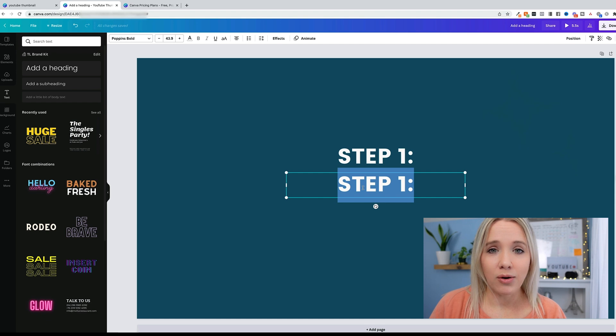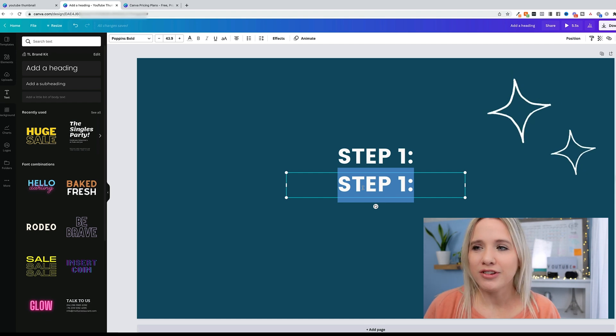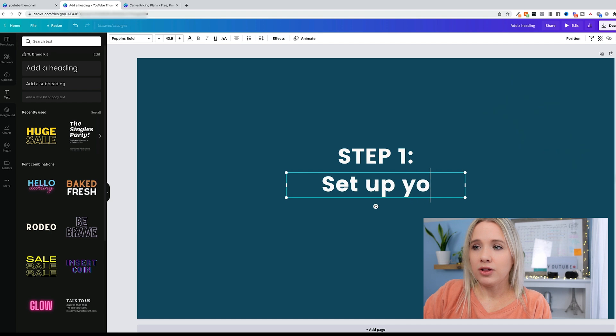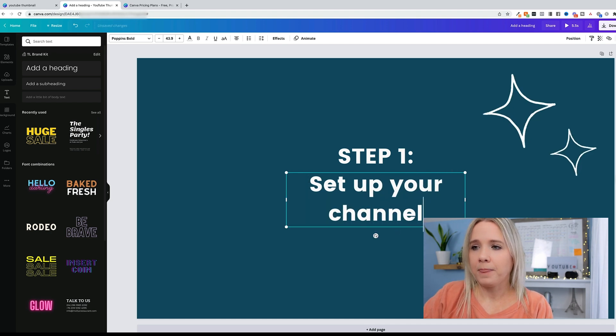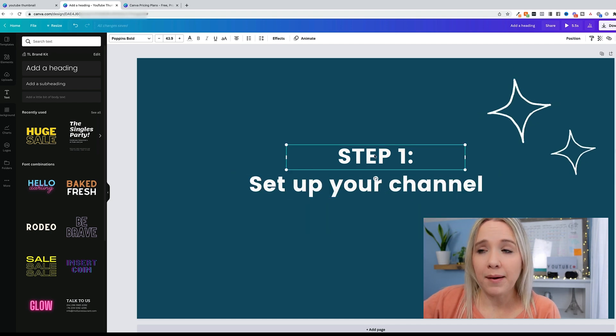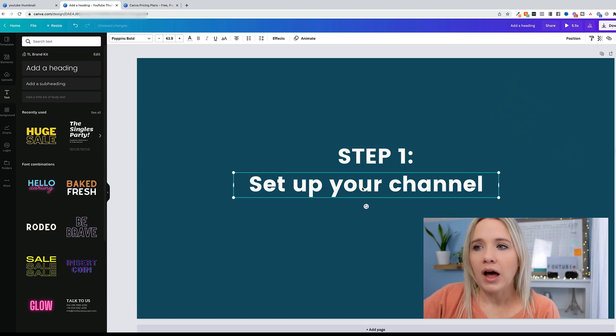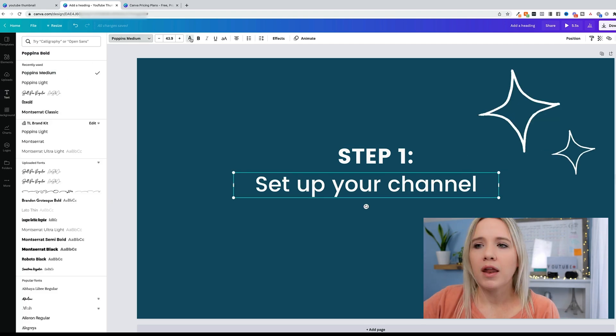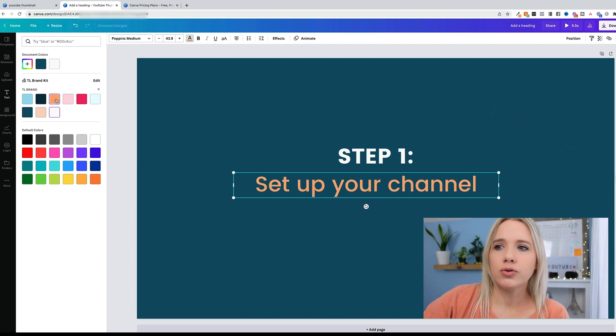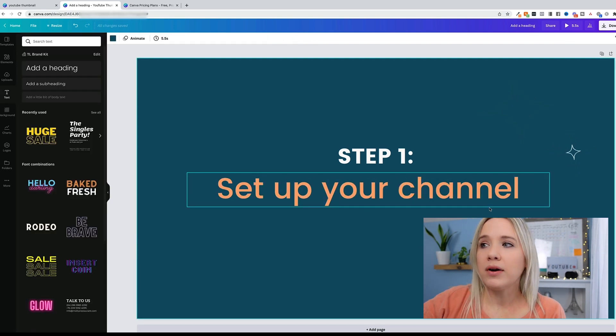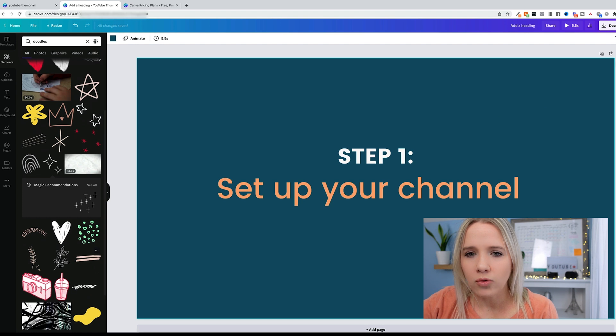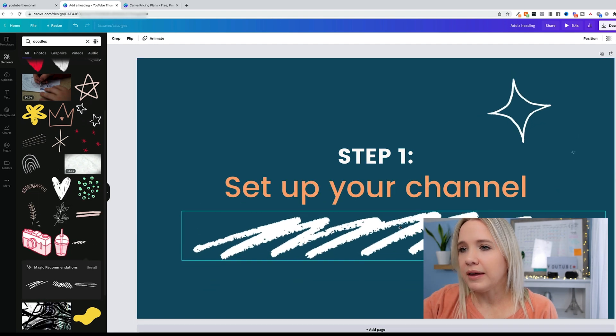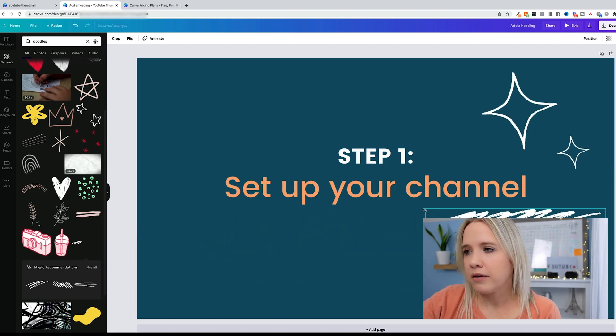I'm going to go ahead and grab a bolder font. I'm going to change it to the white color that I have. Remember this is what people are going to see on their screen, so you want to think about that. I'm going to duplicate and pretend I'm creating a video on how to start a YouTube channel. So step one, set up your channel.